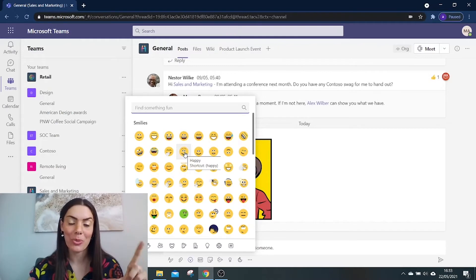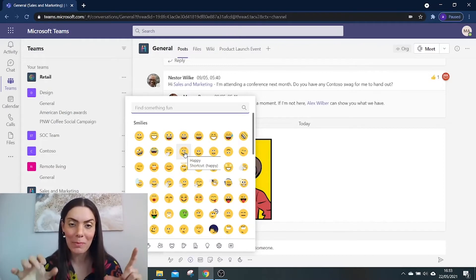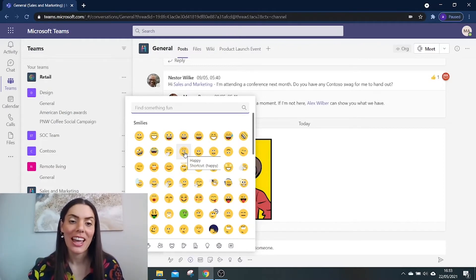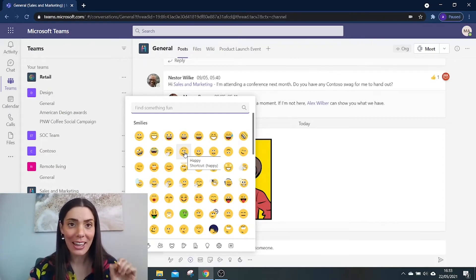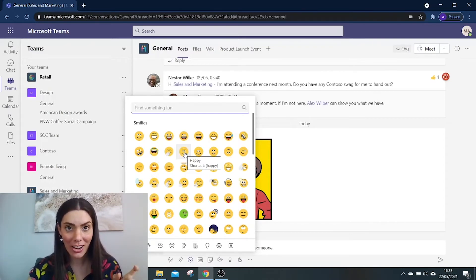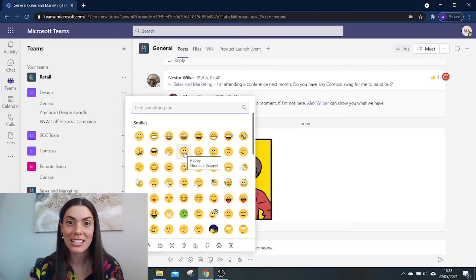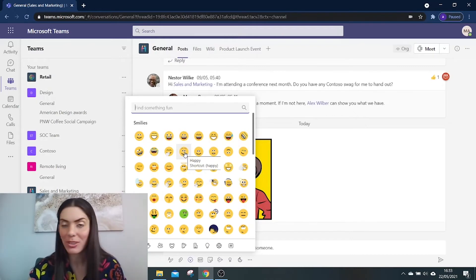For instance, this one is open brackets, happy, close brackets. Now over time, if you're able to learn these shortcut names, it will make it much easier for you to quickly type your messages and your emoji into your message box without needing to touch the mouse.